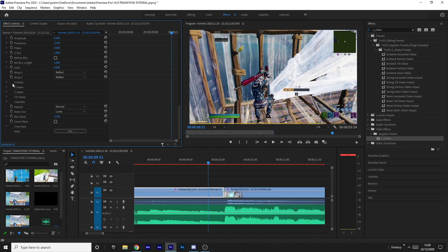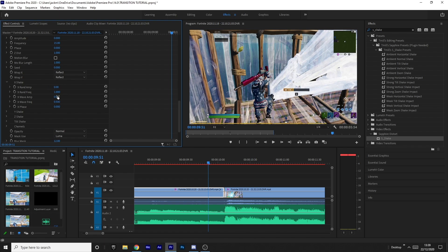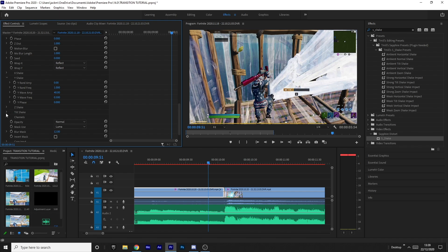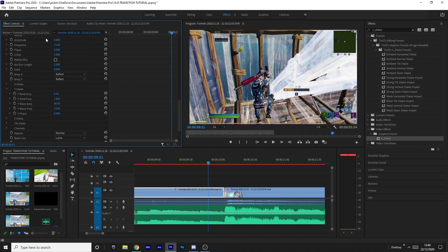I like to have the frequency at 15 personally — you can play around with it, but I'll show you the settings I think look best. Turn off the X shake: set rand amp to zero and wave amp to zero. Then come to Y shake, turn off the Y rand amp, and change the wave amp to 40. Come to the Z shake and make sure all of that's off. Then come to tilt shake and make sure the amps are off there too.